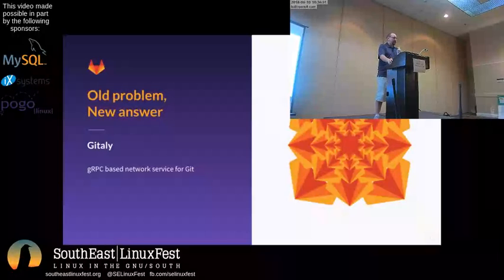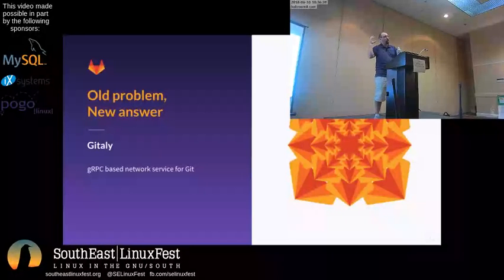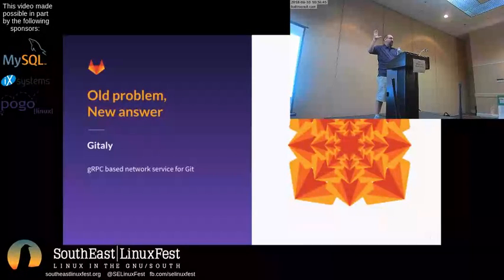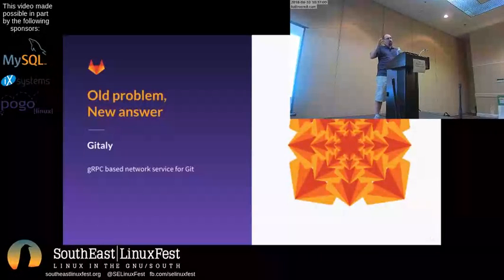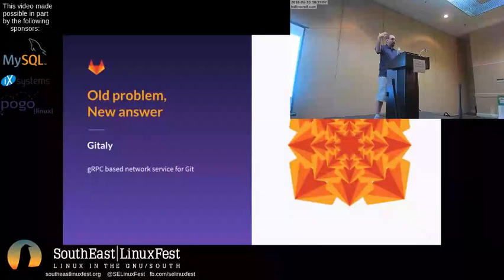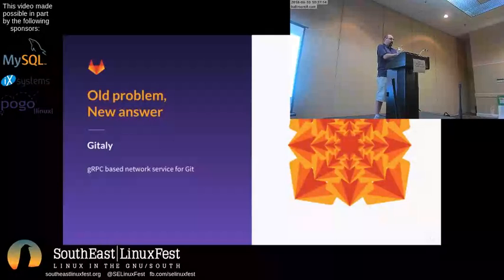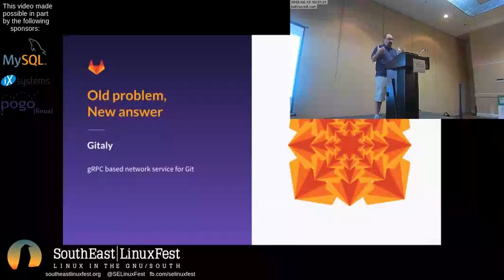Instead, we've created Gitaly, and we've taken all of this network disk reading — gigantic requests, gigantic responses — and don't even get me started on how file system caching does and does not work on NFS and whether the hit rate is any good. Large files? Billions of tiny files? No.